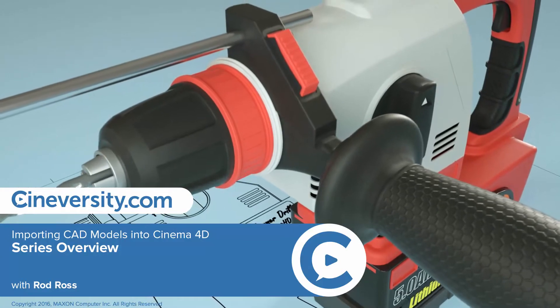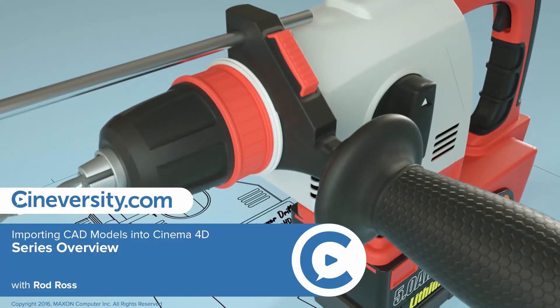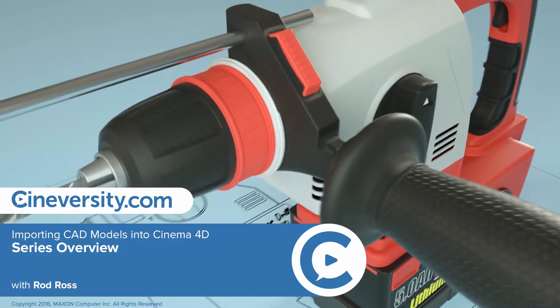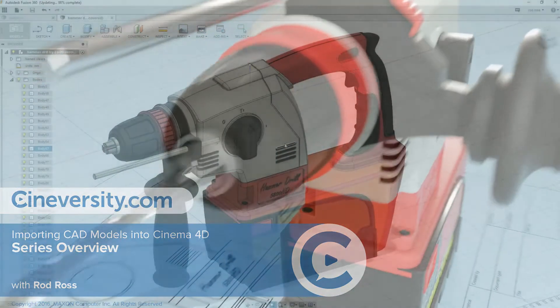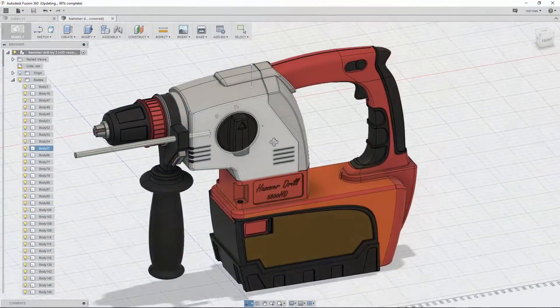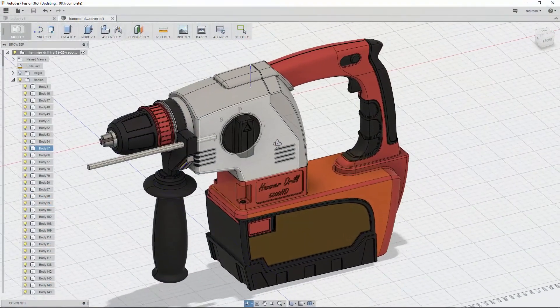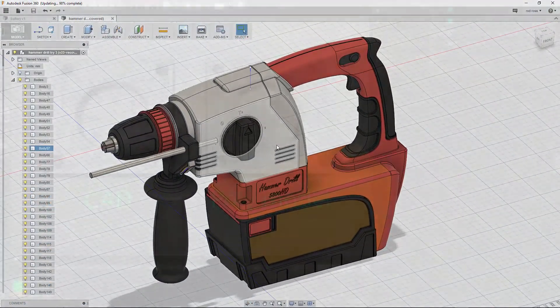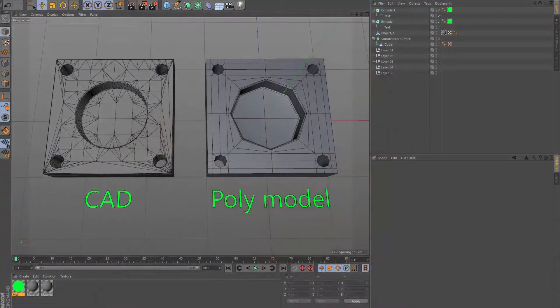In this video, I will give you an overview of that process. CAD models are different than the poly models we make in Cinema 4D. They are solid models that generally use Booleans.